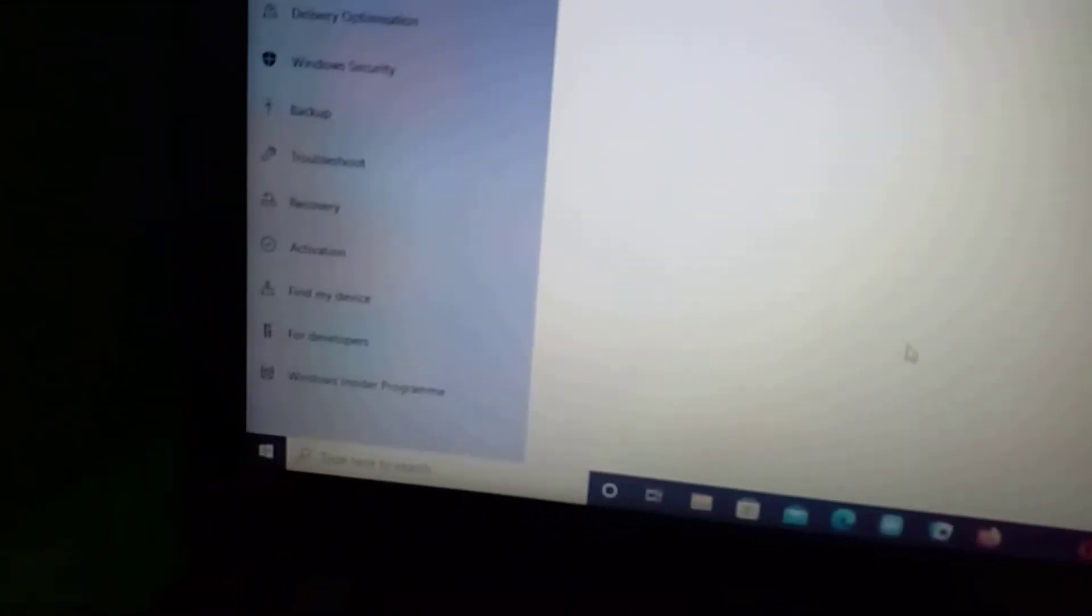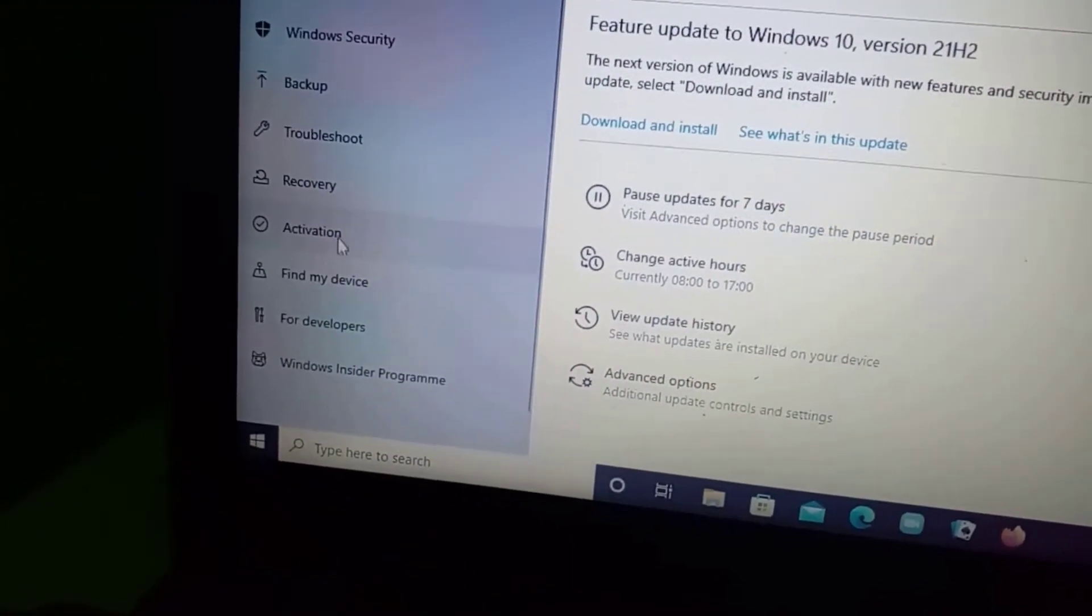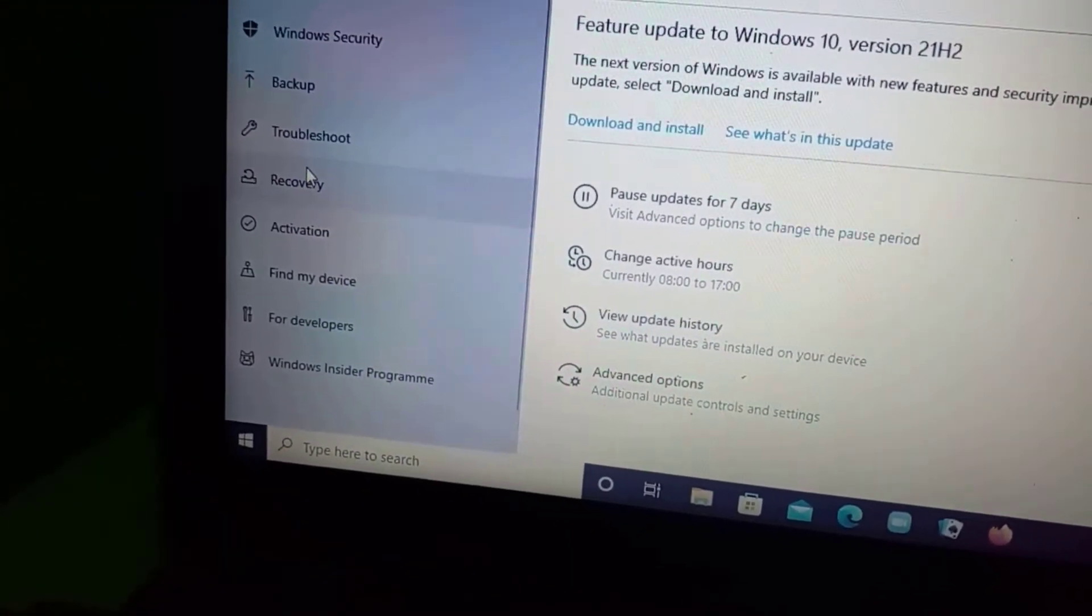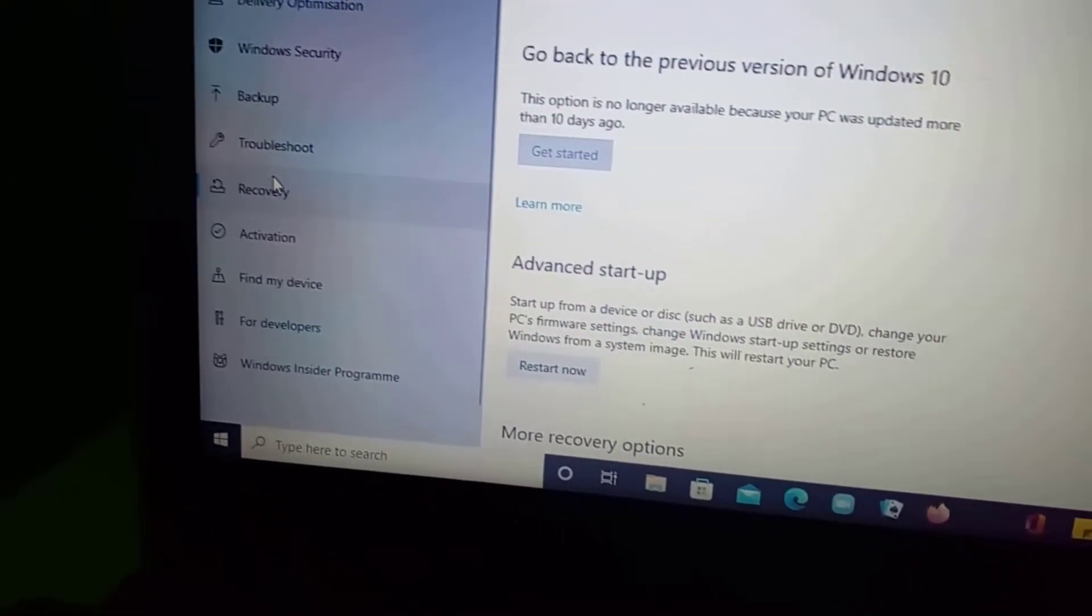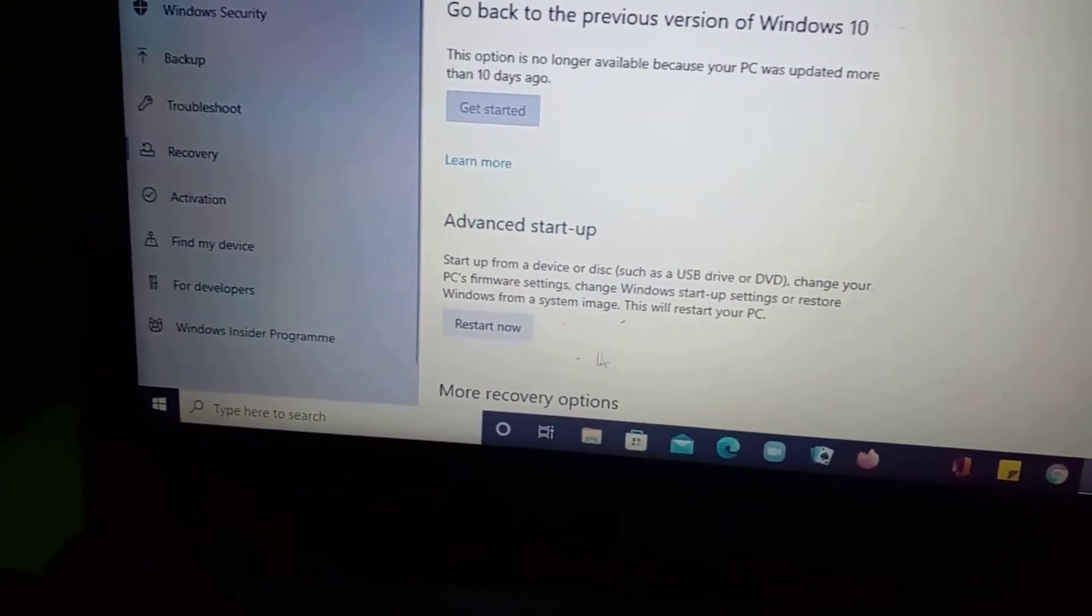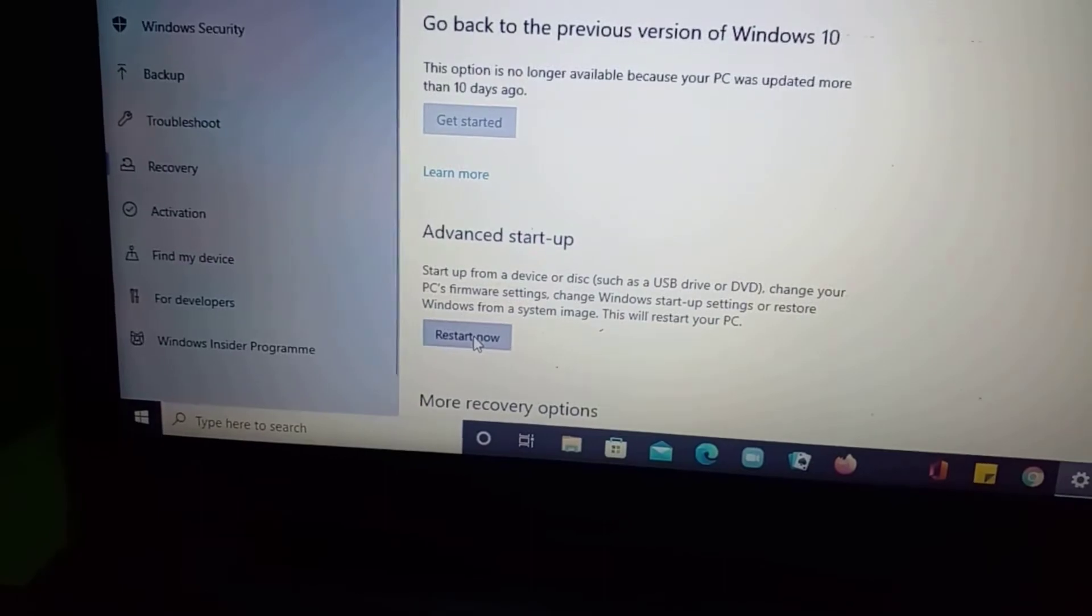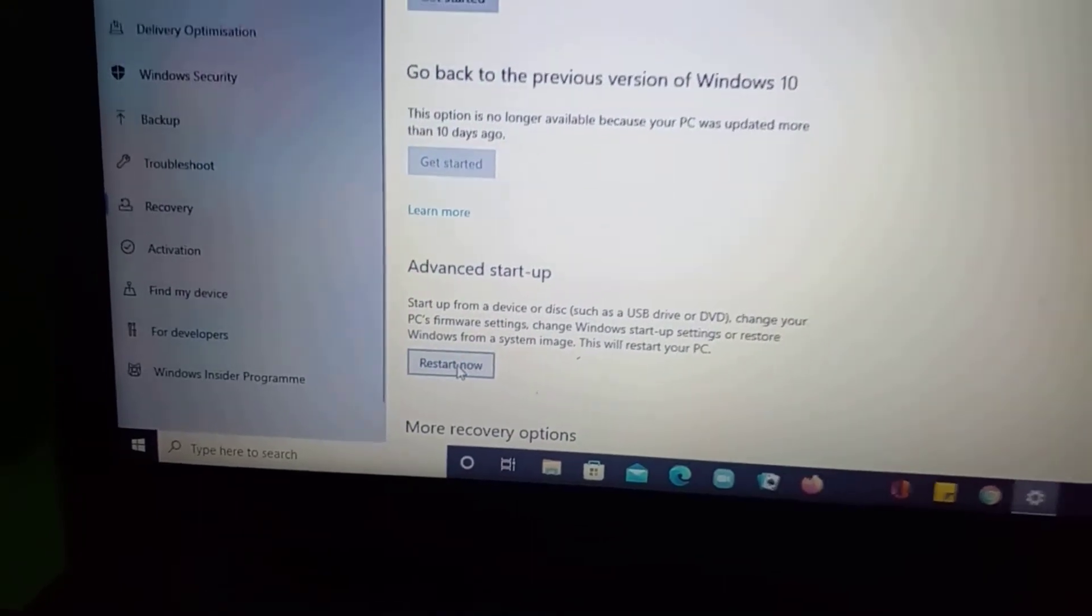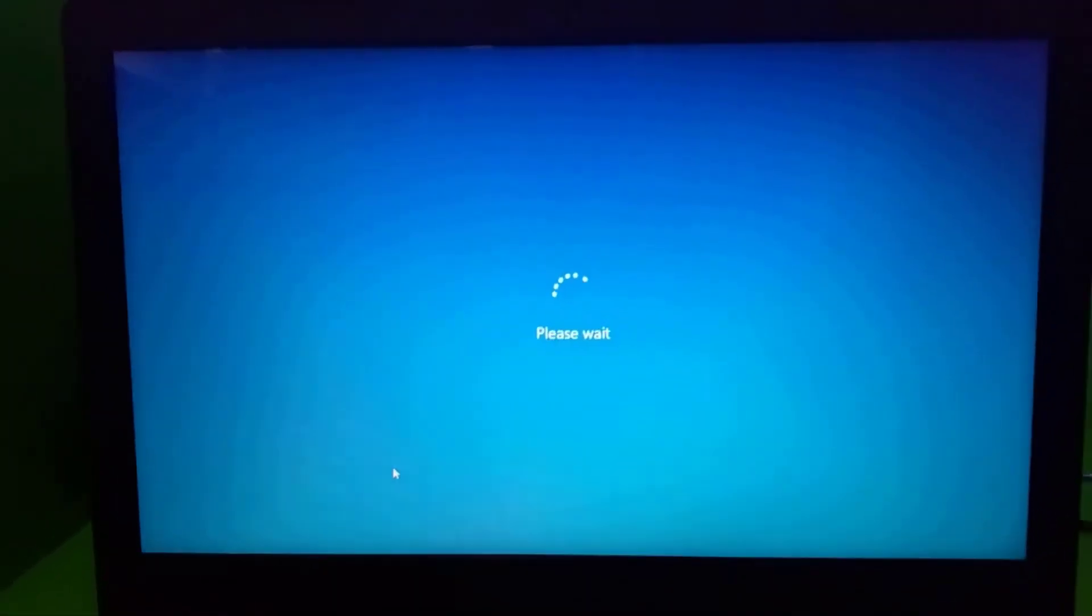Now go to Recovery and then click on Restart Now. Wait for your machine to restart.